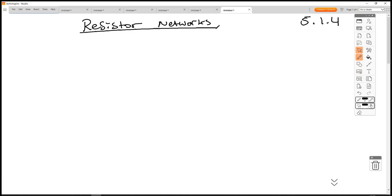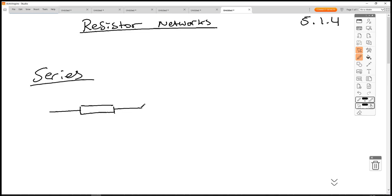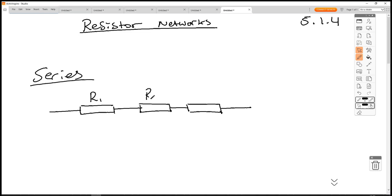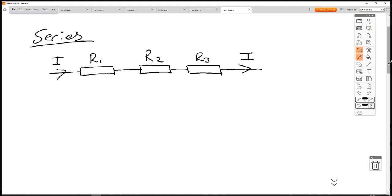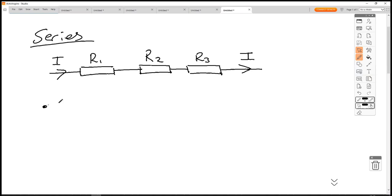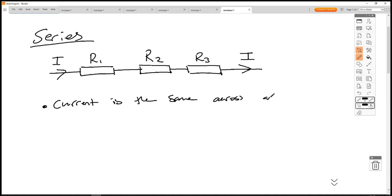Rules for series: if we have resistors in series, whether they are of equal resistance or not — labeled R1, R2, R3 — there is a current flowing through this section of a circuit. Even though we're drawing incomplete circuits, we're talking about sections of a circuit. The current flowing in is the same current coming out of the bank of resistors. So in series, current is the same across all components.